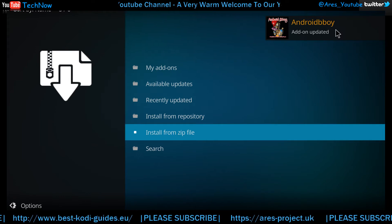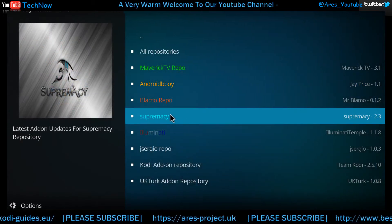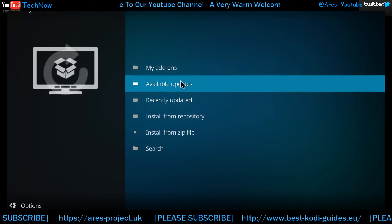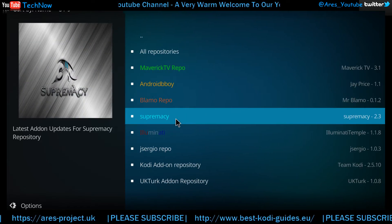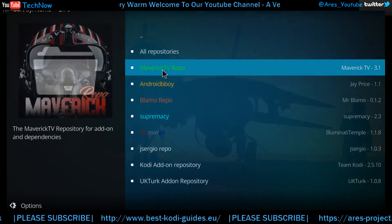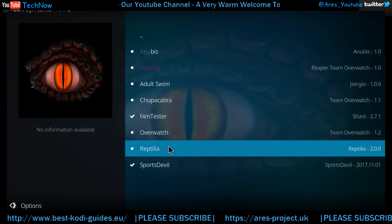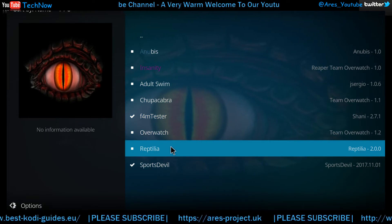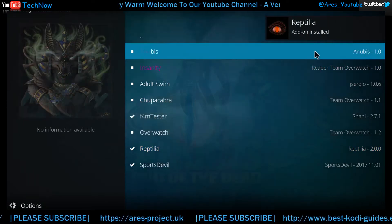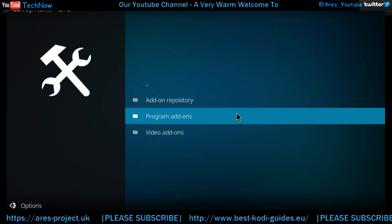I'm just going to wait for a notification — there we go, so that's the repository installed. Now we're going to install from the repository. Sorry, I got mixed up there — we'll click Video Add-ons, there it is. Give that a click and install it — there we are, the notification has appeared: Reptilia add-on installed.